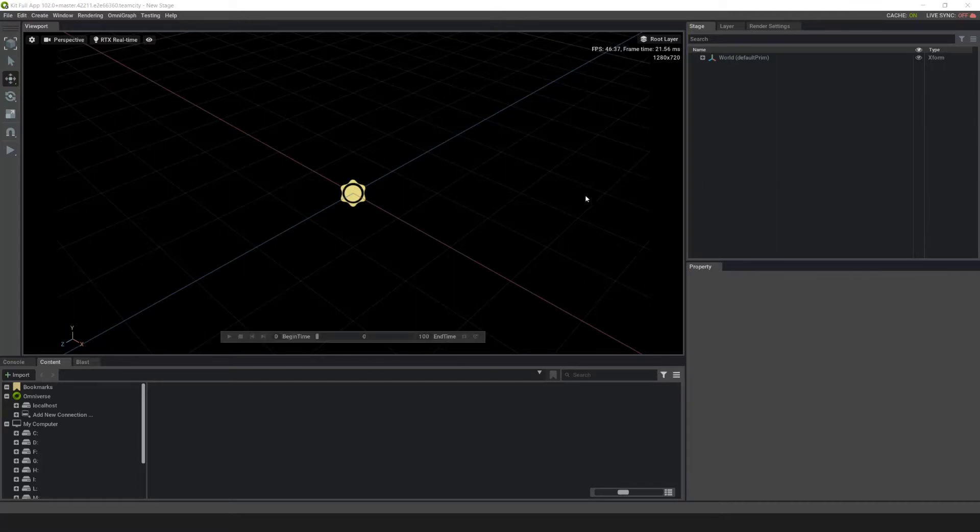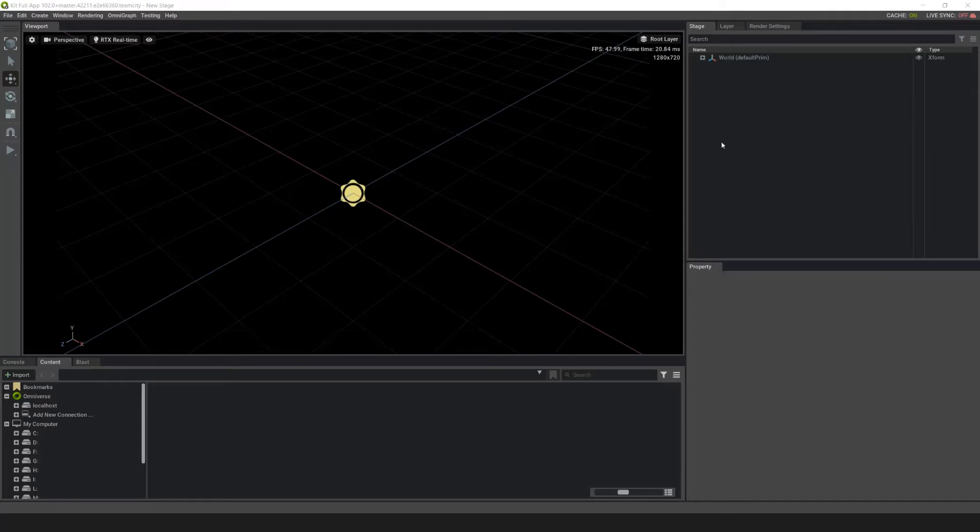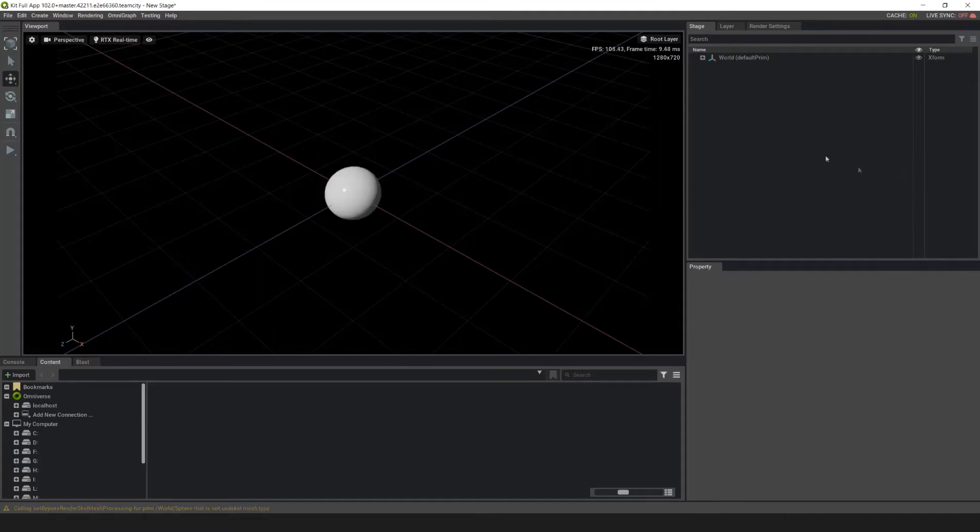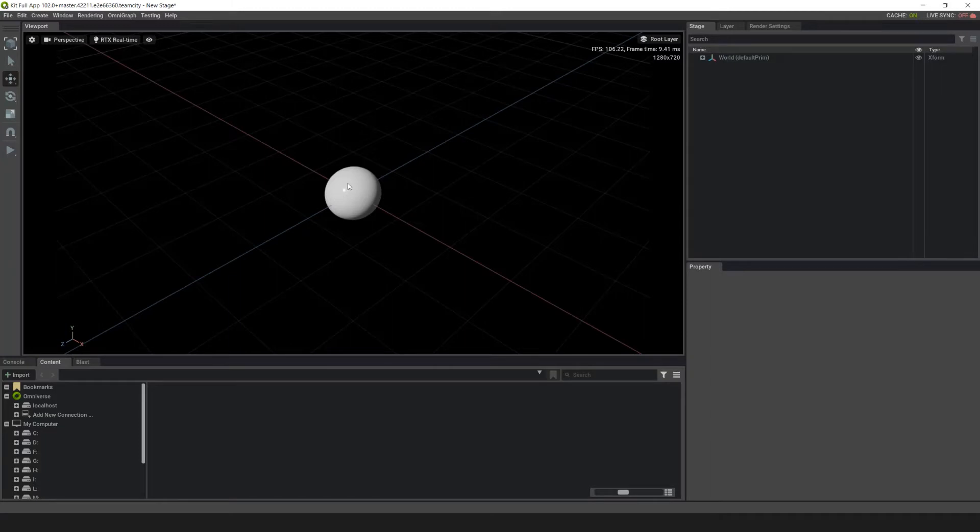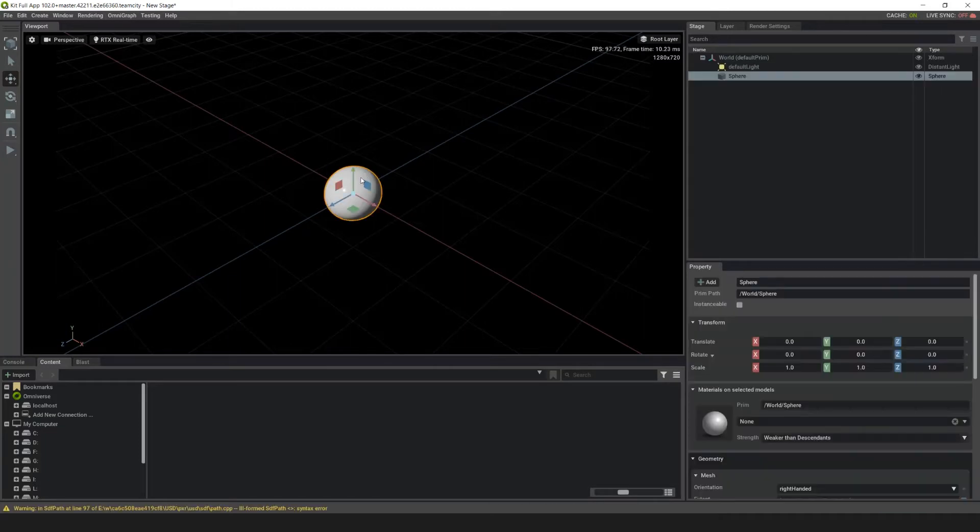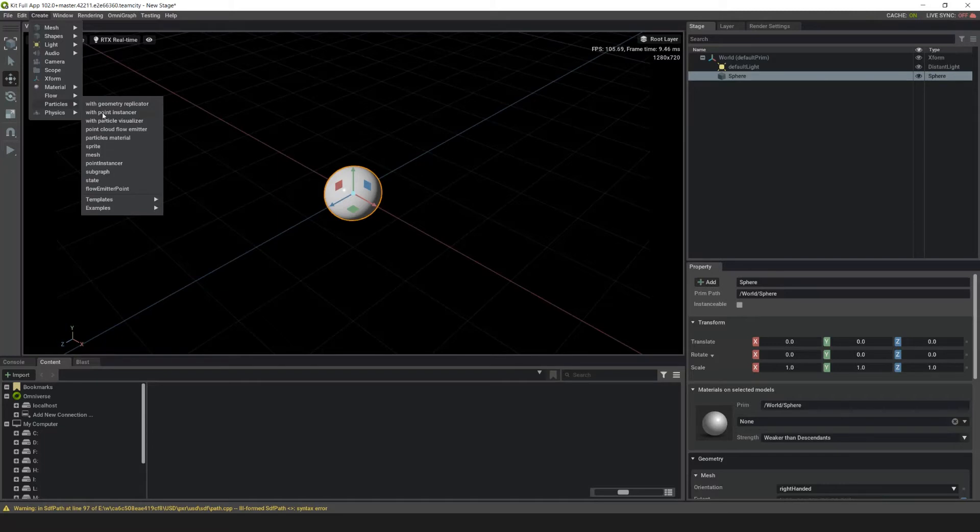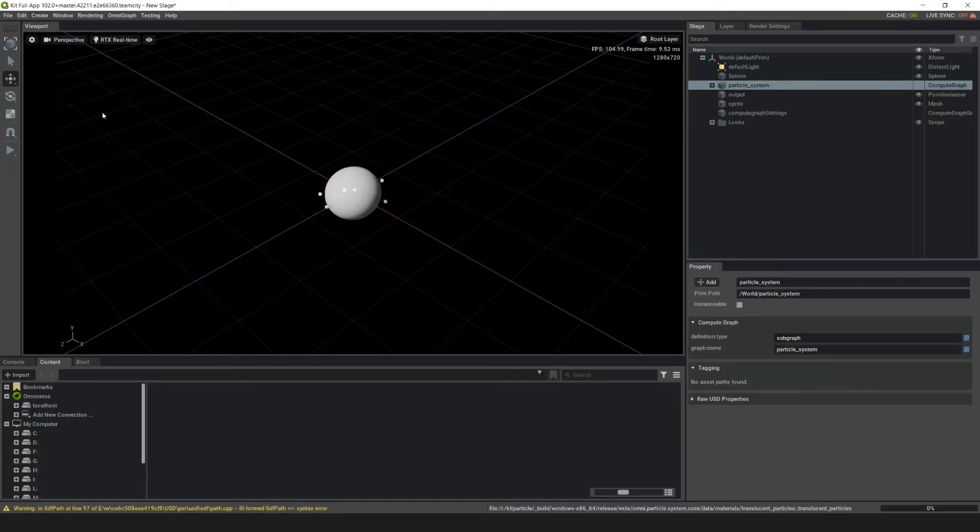So first let's make an emitter. First create a source for the particle system emitter. Right-click on the stage and create, then go into shapes and add a sphere. Next we need to select an emission type. For this example we'll be using a point instance emission. Select the sphere and then go up to view create, go down to particles, and then select with point instancer.